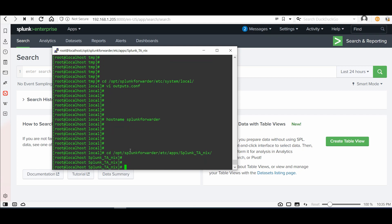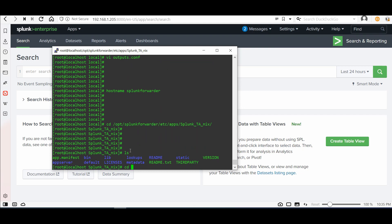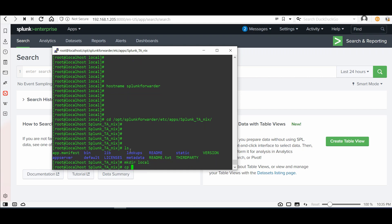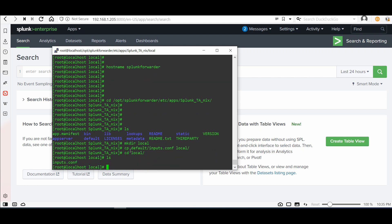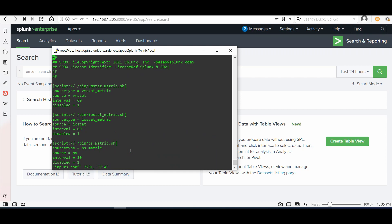To configure the TA, you need to copy the default inputs configuration to a local folder. First create the local folder with mkdir local, then copy the default inputs.conf into it. Then cd into the local folder and open inputs.conf with vi.